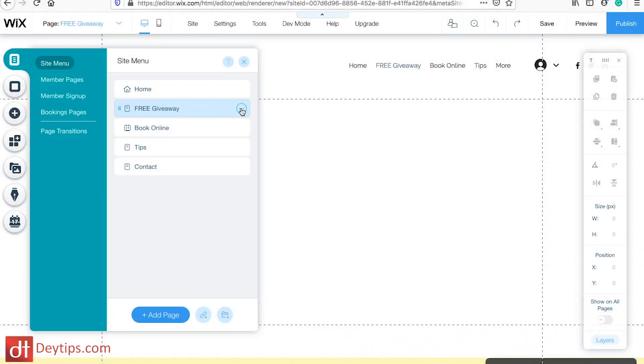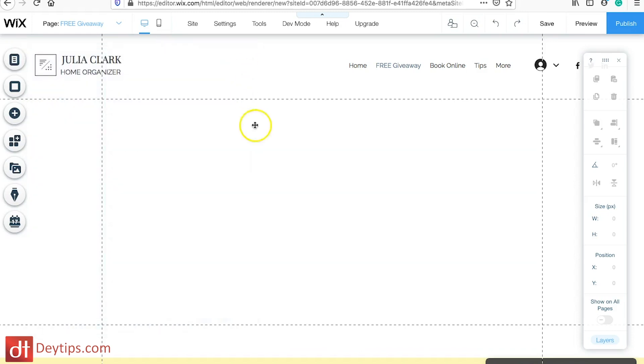Your opt-in rate is the amount of people who are actually giving you their name and email address. I'm going to make believe I'm creating this opt-in form for a company that sells hair products, so my opt-in form is going to target people who want to increase the length of their hair.